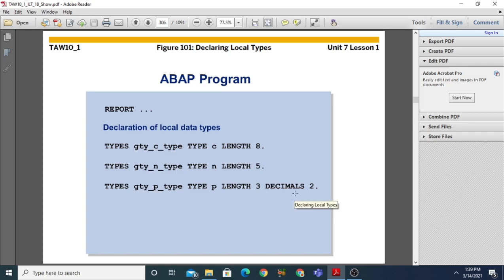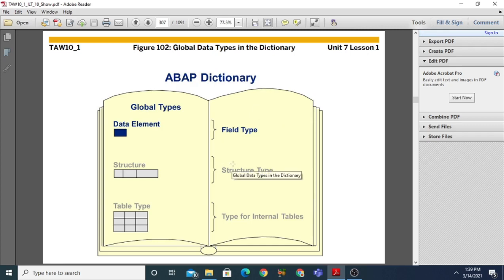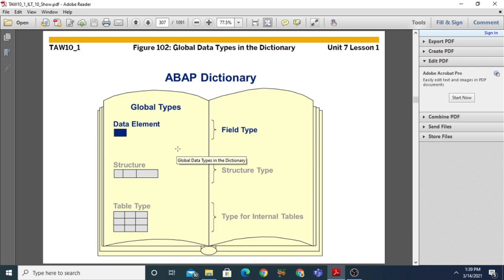The next type is called global type. Local types are used to define variables within a local ABAP program. Global data types are defined in the ABAP Dictionary. A data type defined in the ABAP Dictionary is called a global type, as it can be used throughout the entire SAP system. Once defined, it can be accessible in any program, any function module, and so on.